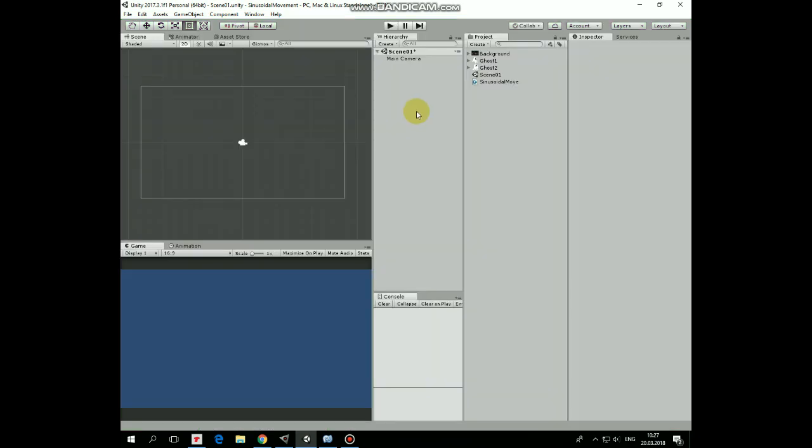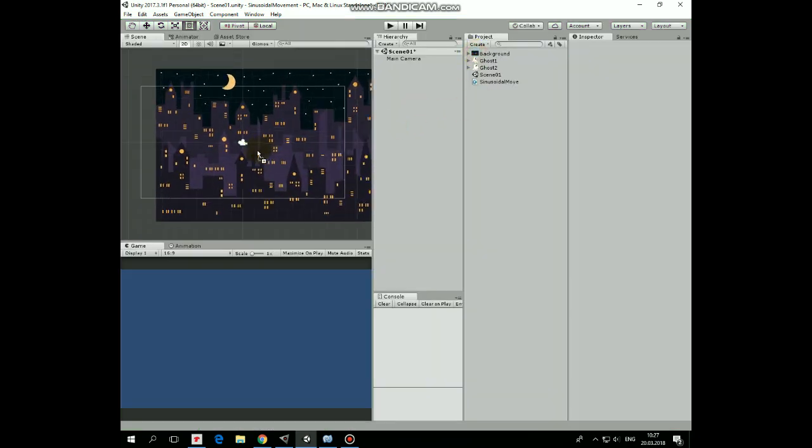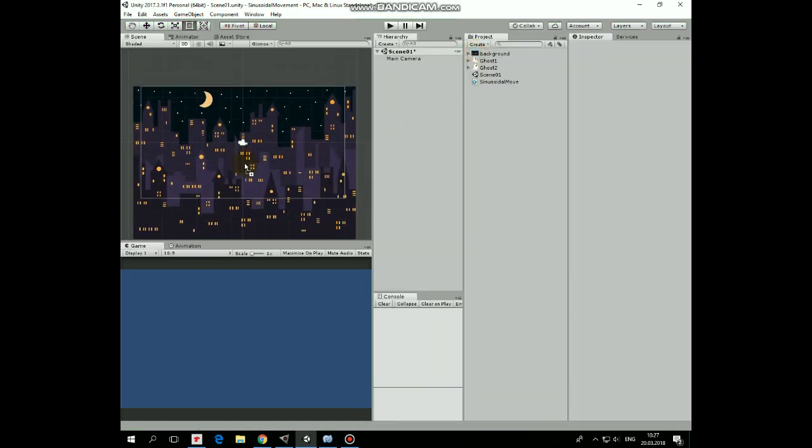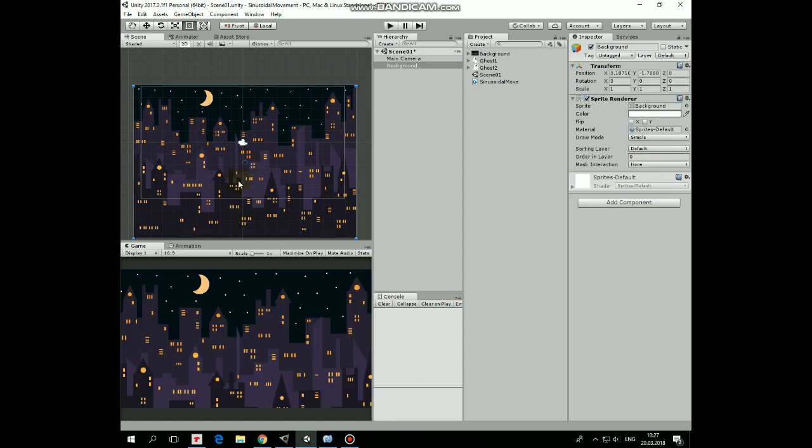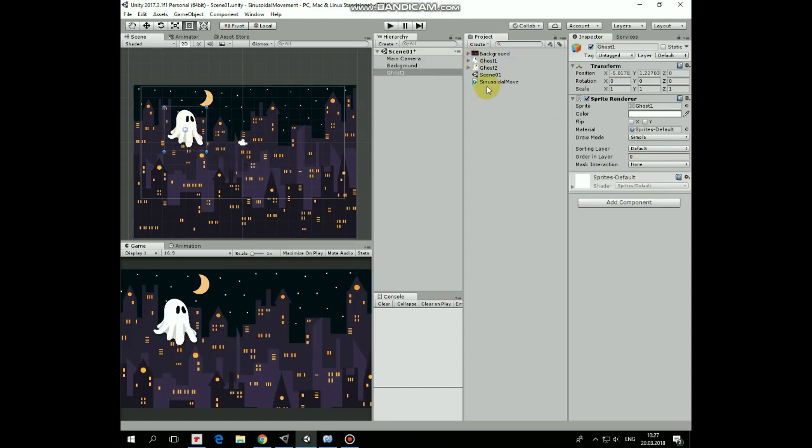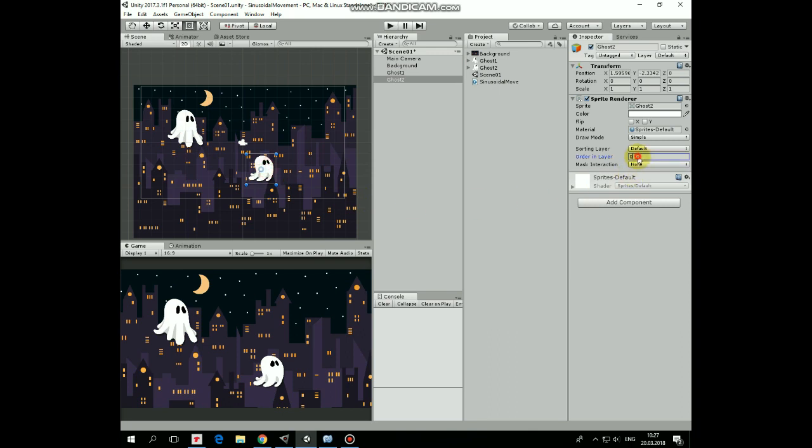Let's quickly set up our scene. I add a background sprite and add a couple of ghosts. There we go. Let's change the ghosts' order in layer to 2, for example, so they will be rendered in front of the background.